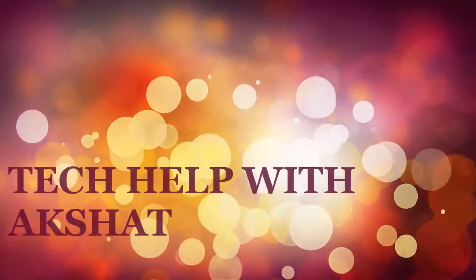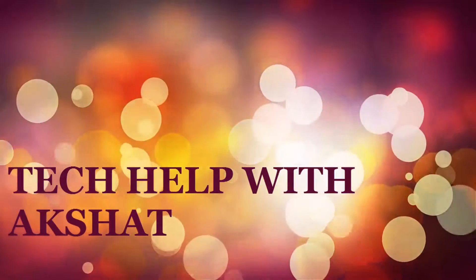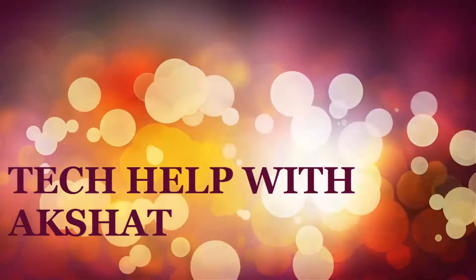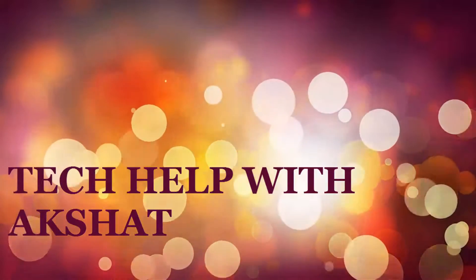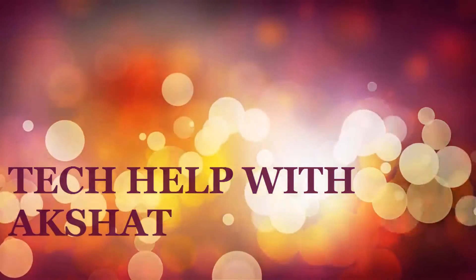Hello guys! Welcome back to Tech Help with Akshat and today I'm back with a new video. But before I talk about my video, let me wish you all a very Merry Christmas and an upcoming Happy New Year.